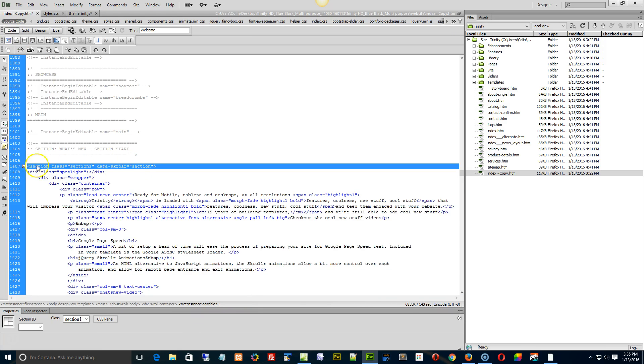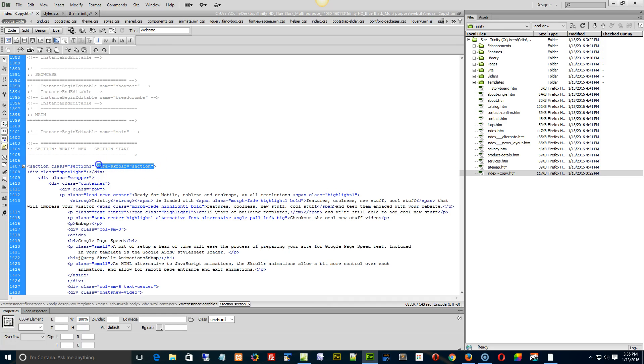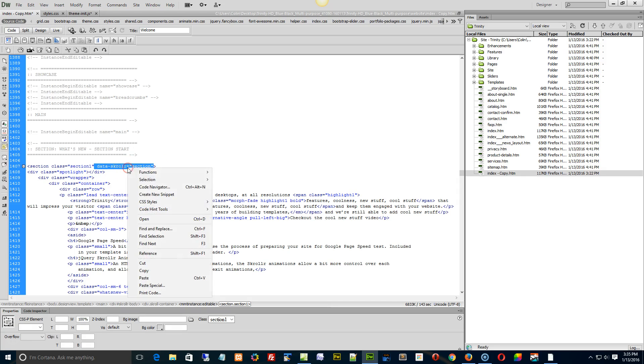There's our section class. We're using section one for this example, but the data scroller attribute, that's all we need. So we're just going to copy this.